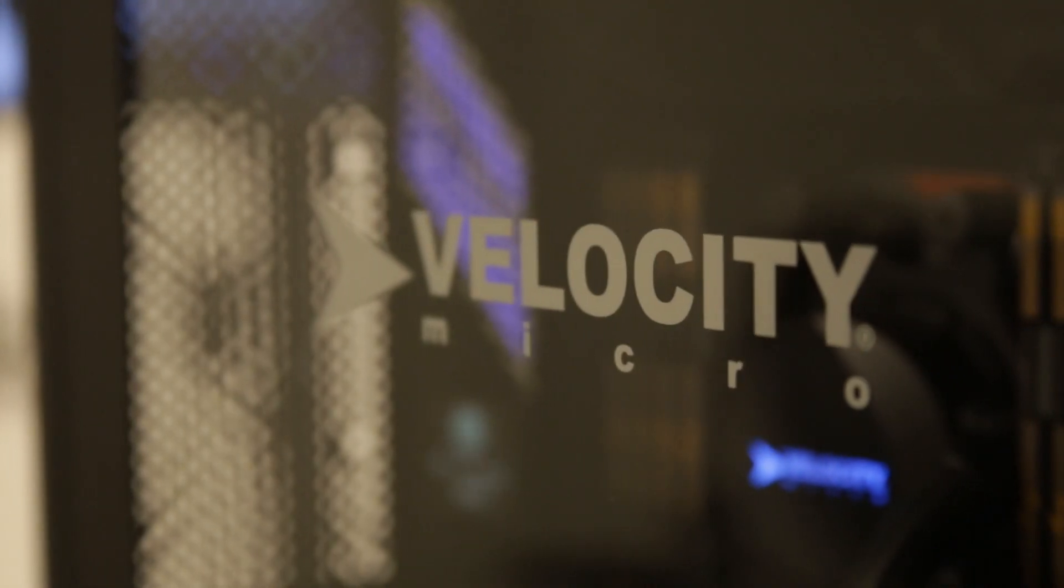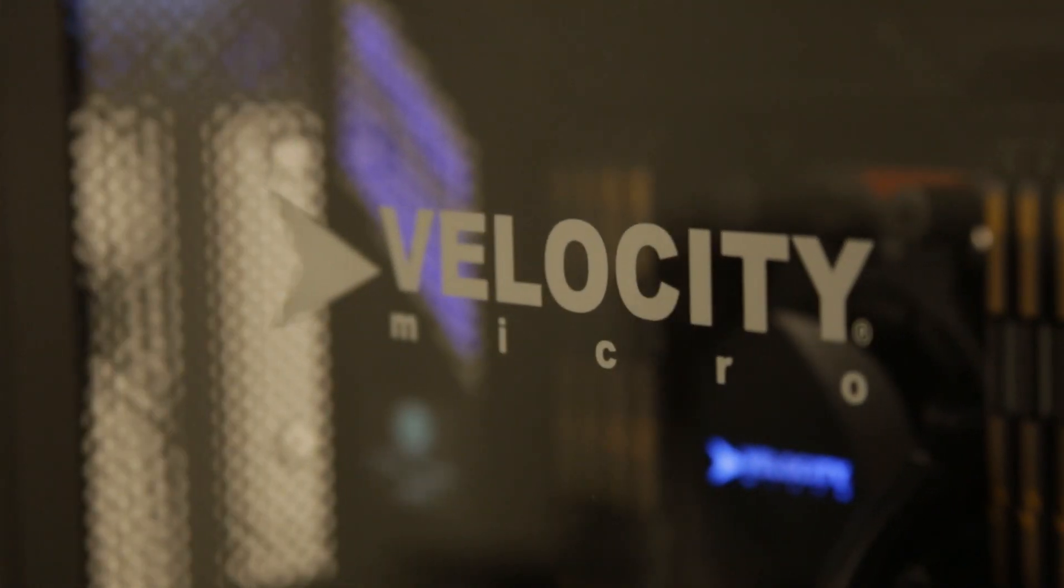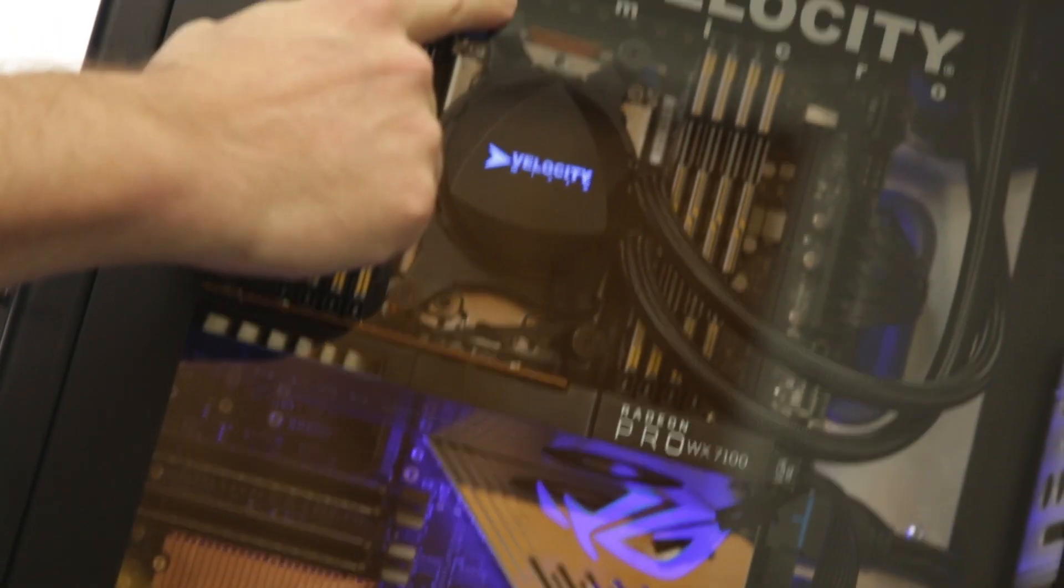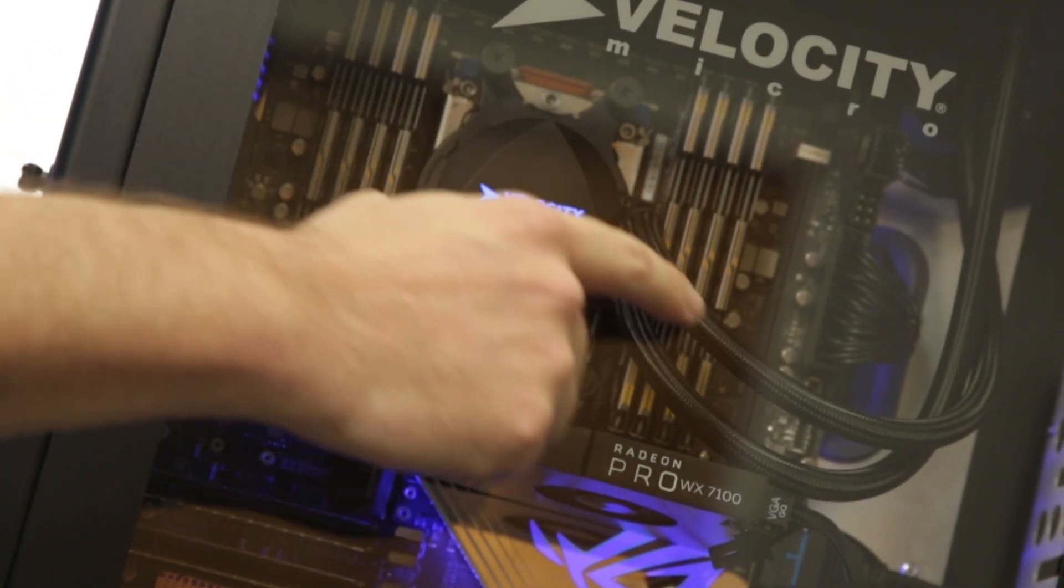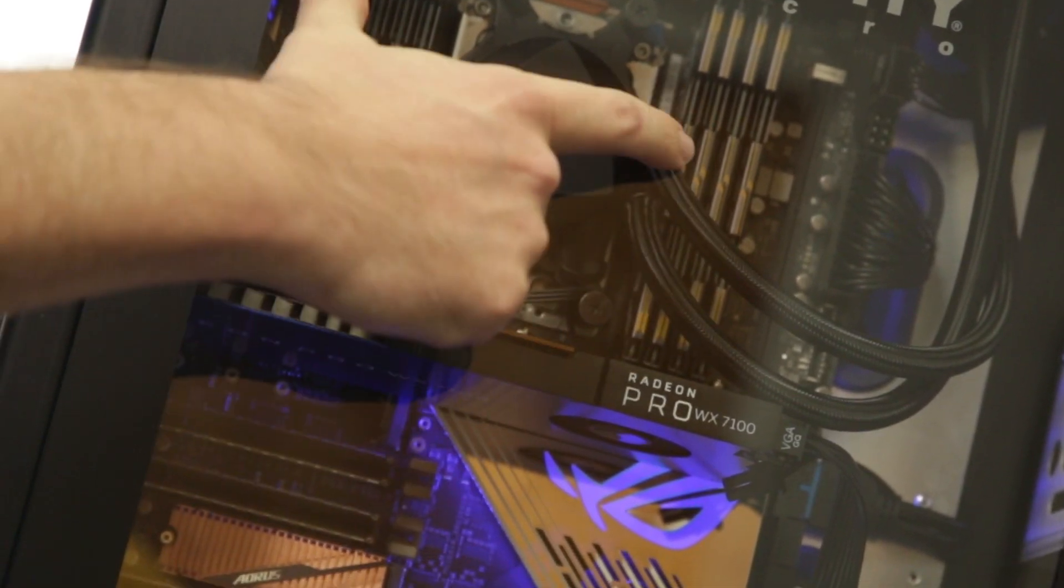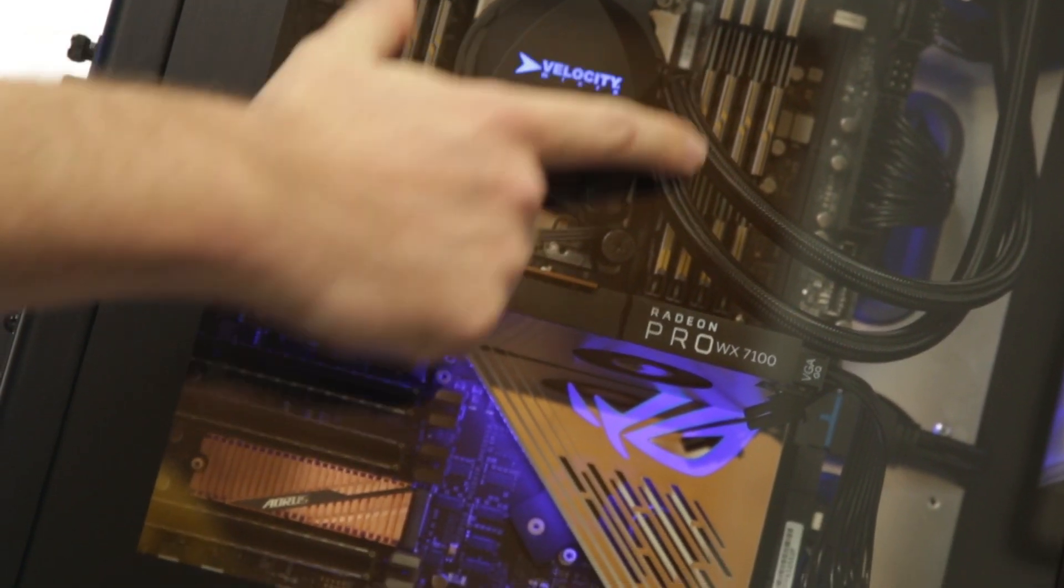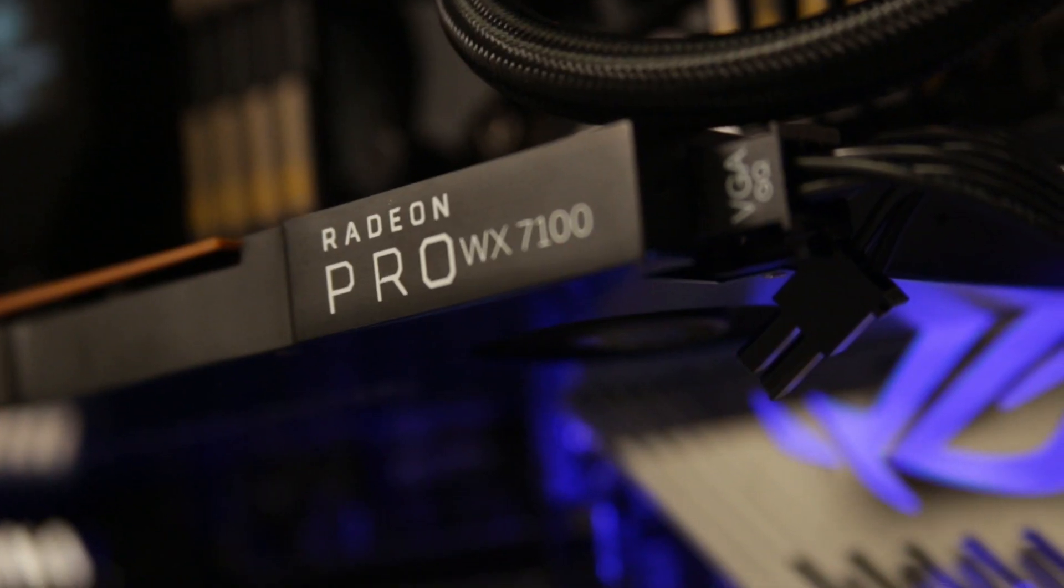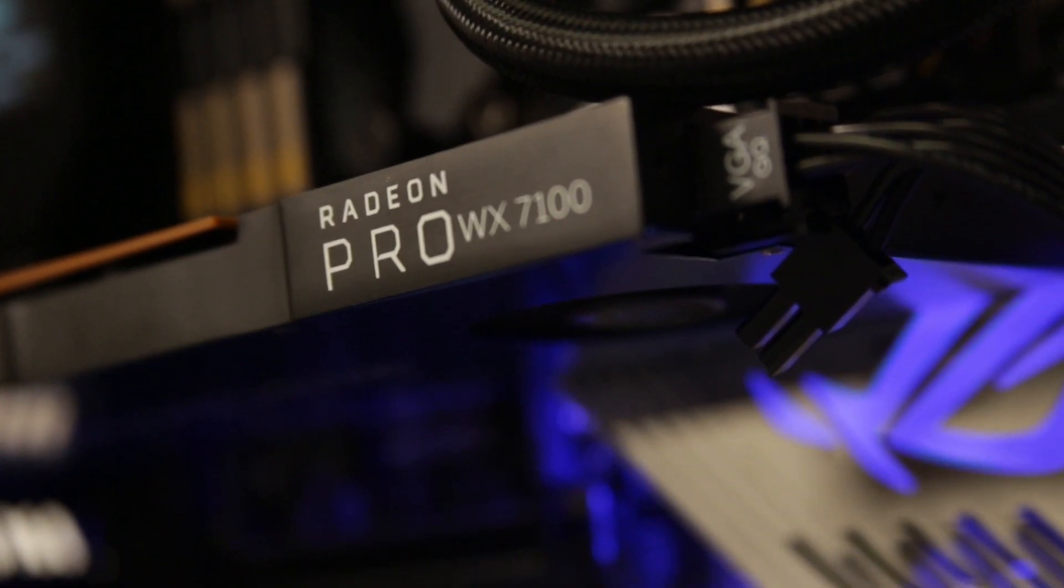We want to take a look at the hardware really quick. We've got our liquid cooling on the system, 64 gigs of ram. Our test bed has a Radeon WX7100.